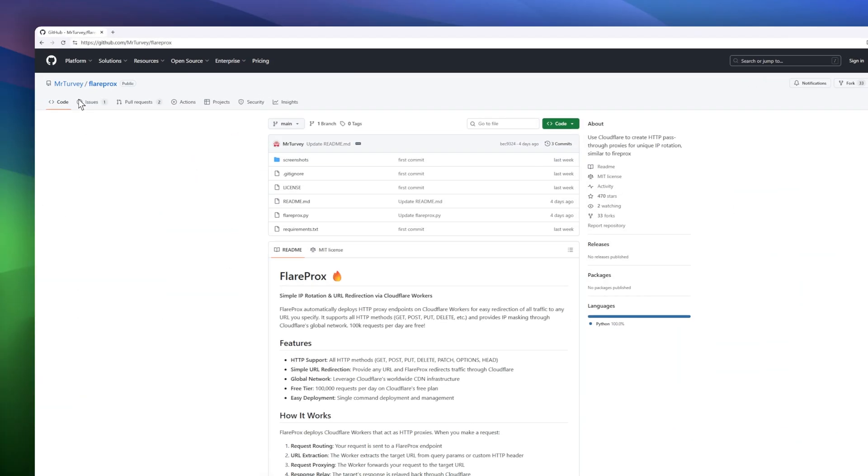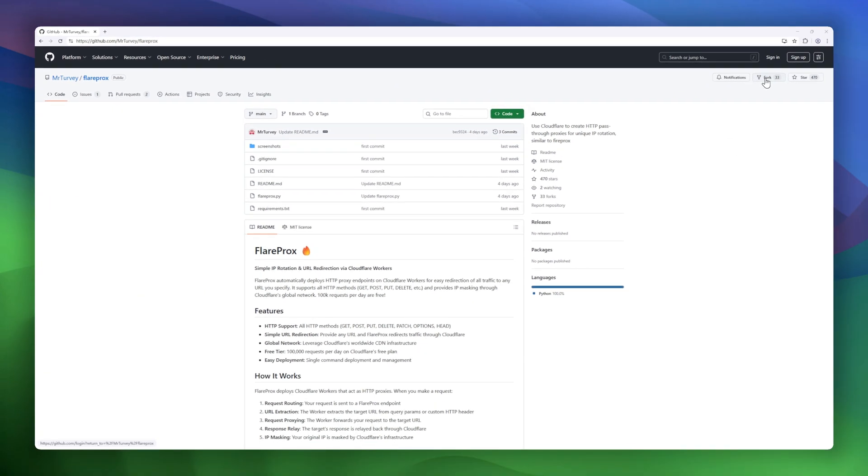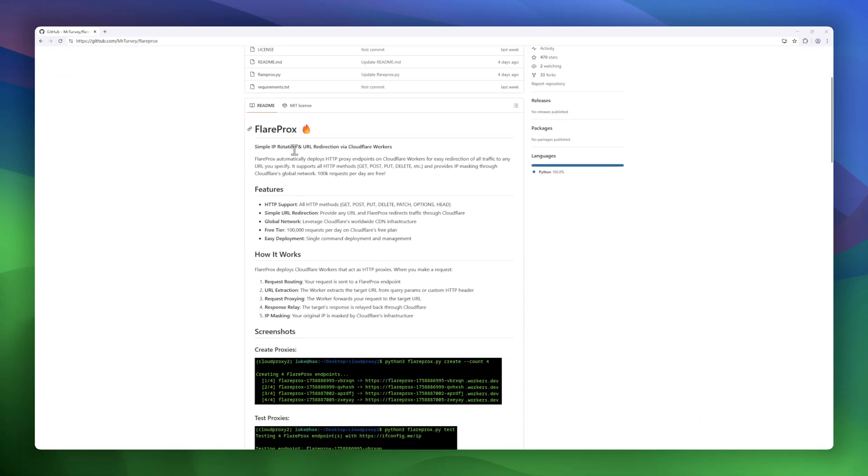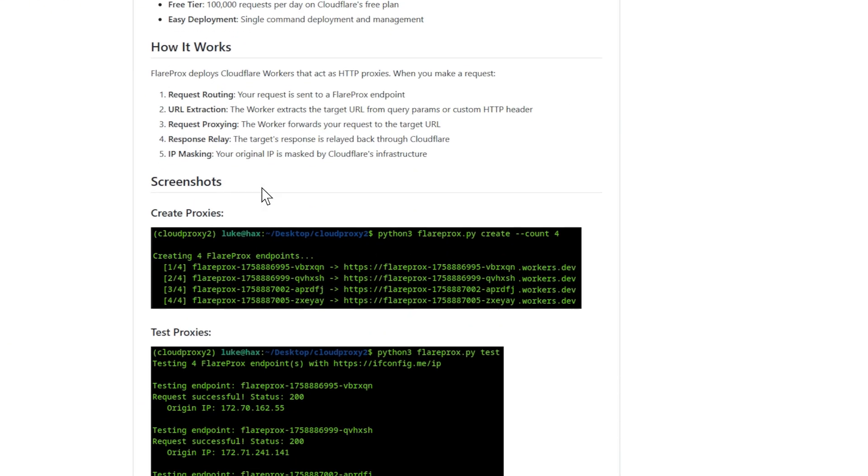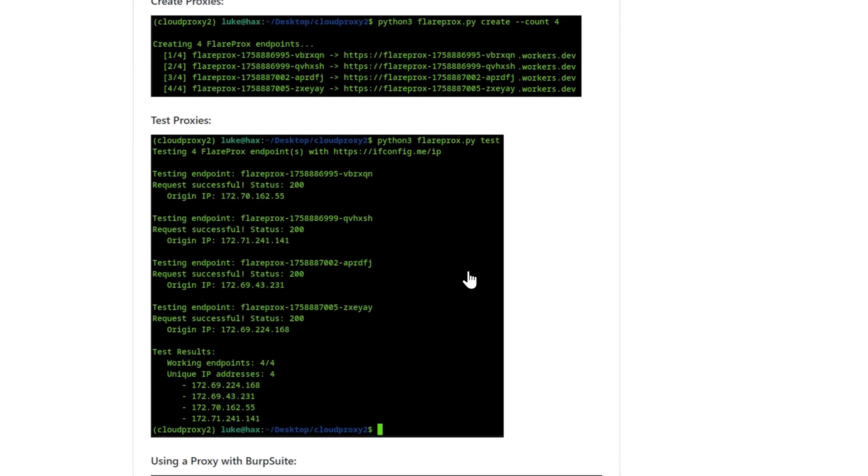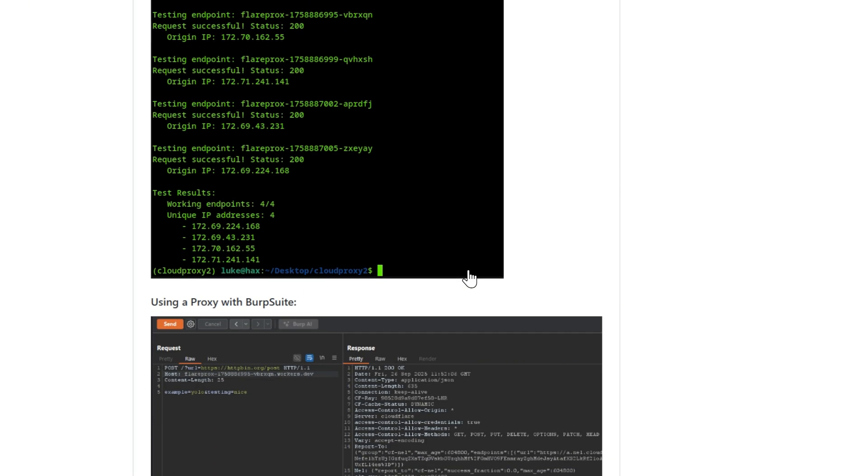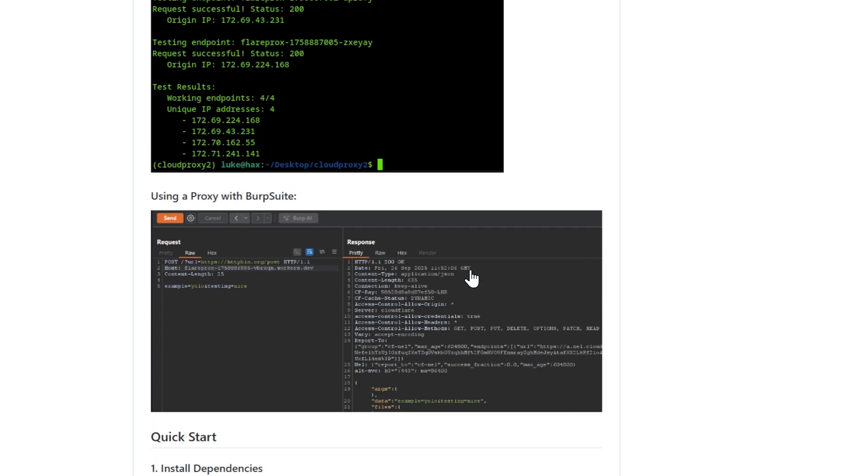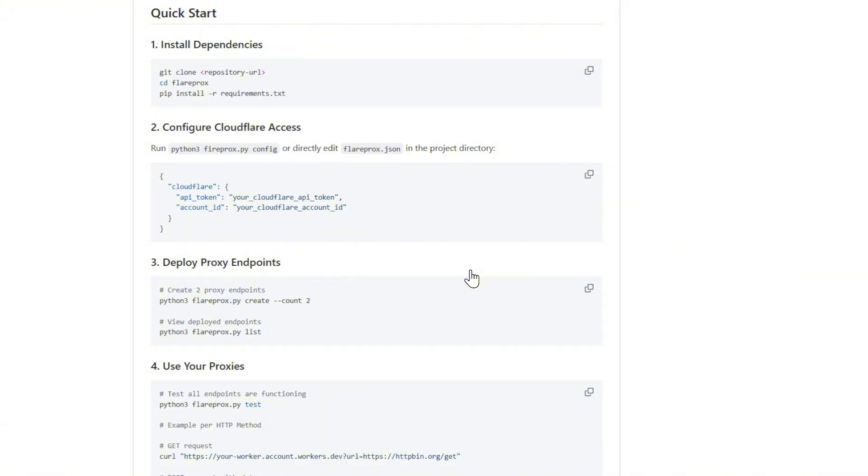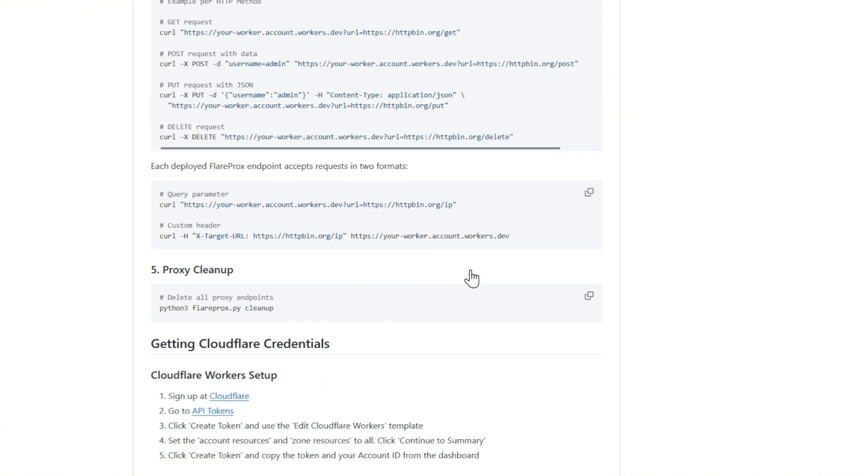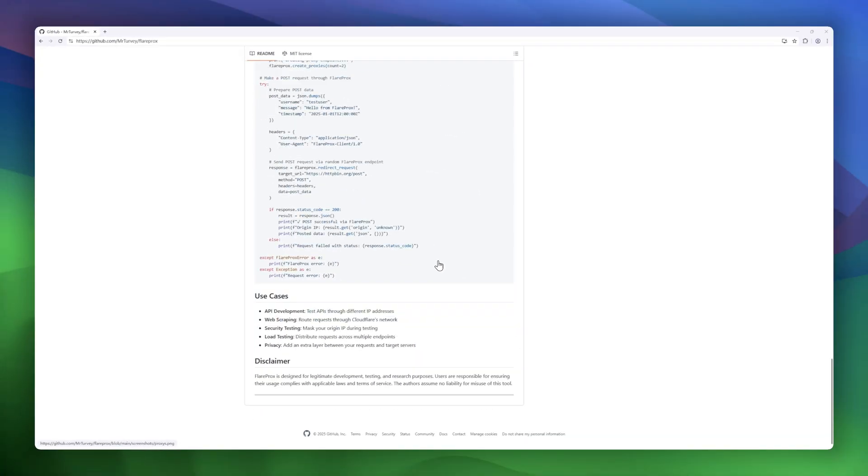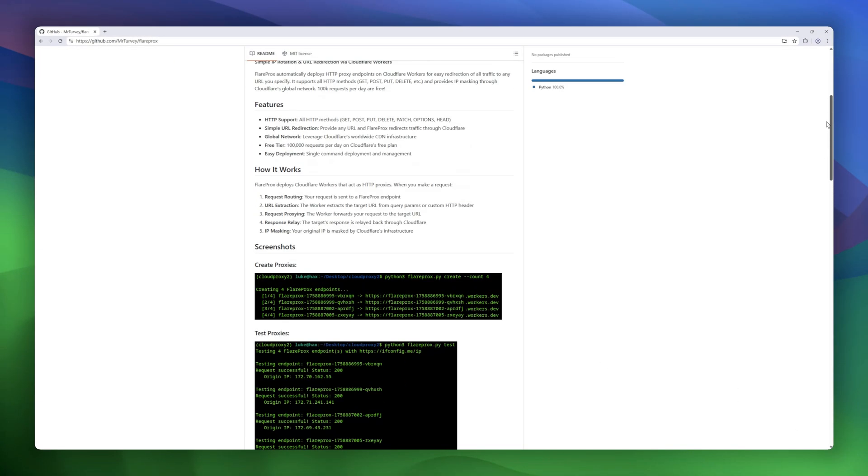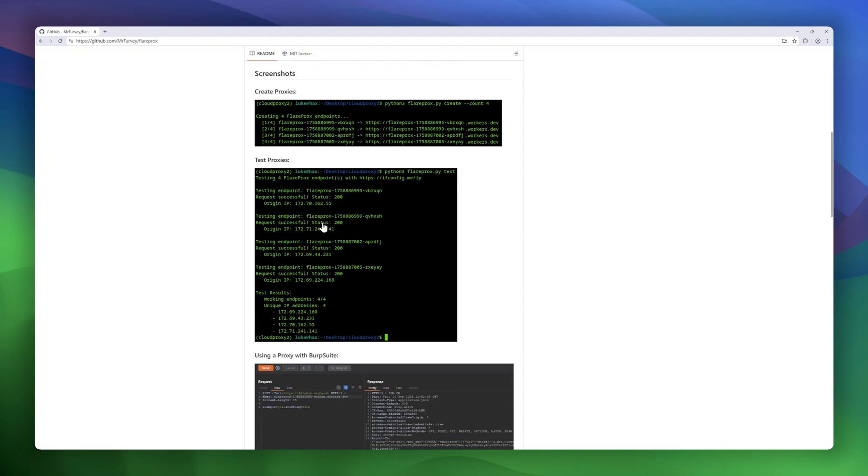Next up is FlareProx, a super simple way to handle IP rotation and URL redirection using Cloudflare workers. With just a single command, FlareProx deploys HTTP proxy endpoints that can forward requests to any URL you choose while automatically masking your original IP through Cloudflare's global network. Under the hood, the worker handles everything, extracting your target URL, proxying the request, and relaying the response, all while hiding your IP. It's a clever use of Cloudflare's worldwide CDN for lightweight proxying and traffic redirection.